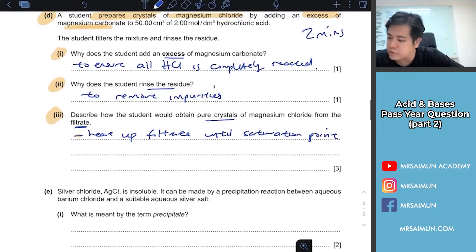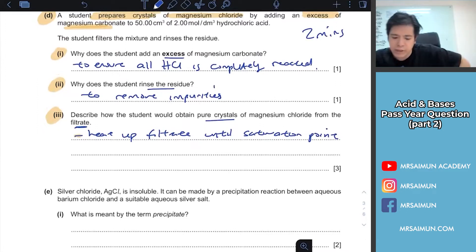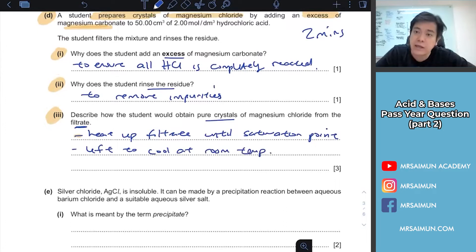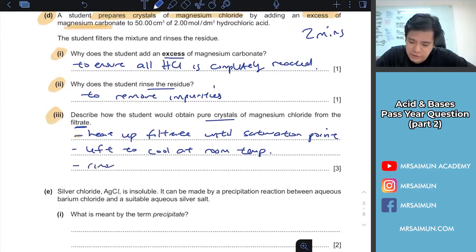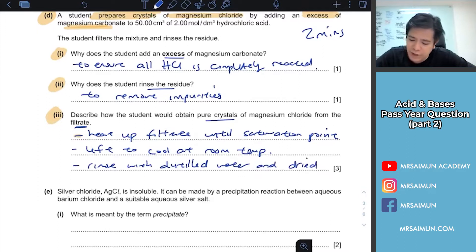Use an evaporating dish - do not use a petri dish. Then leave it to cool at room temperature, and crystals are formed. When the crystals are formed, the next step is to rinse with distilled water - some teachers are more specific so use distilled water - and dry between filter papers.